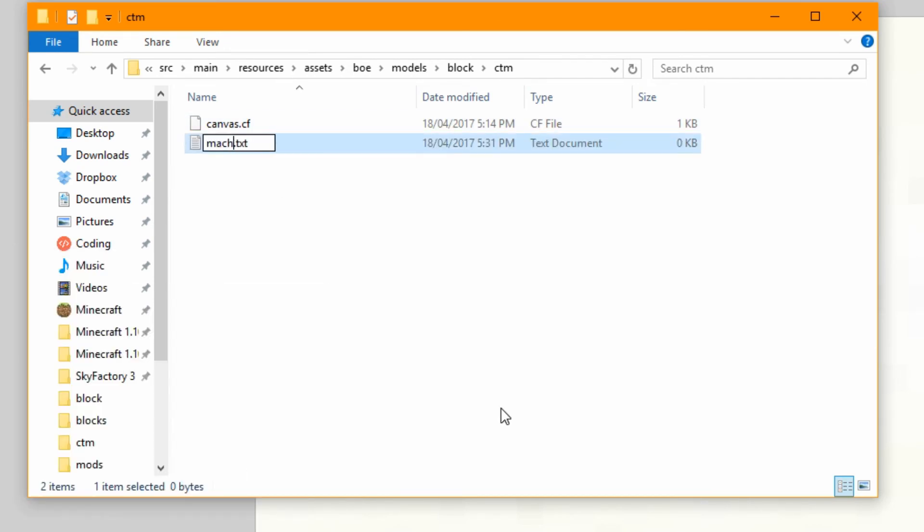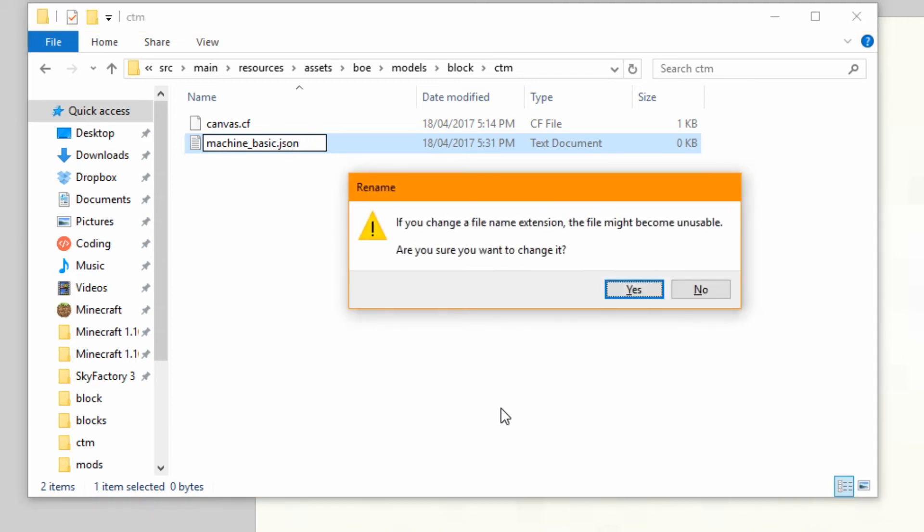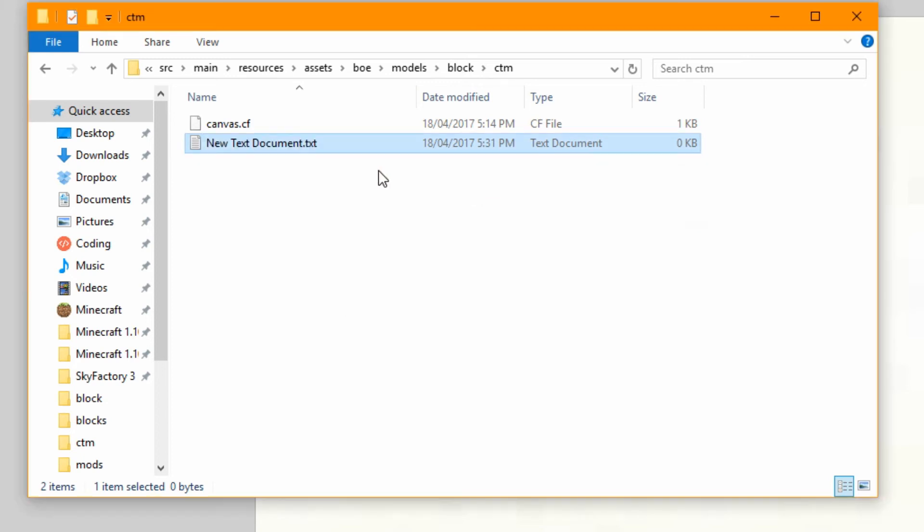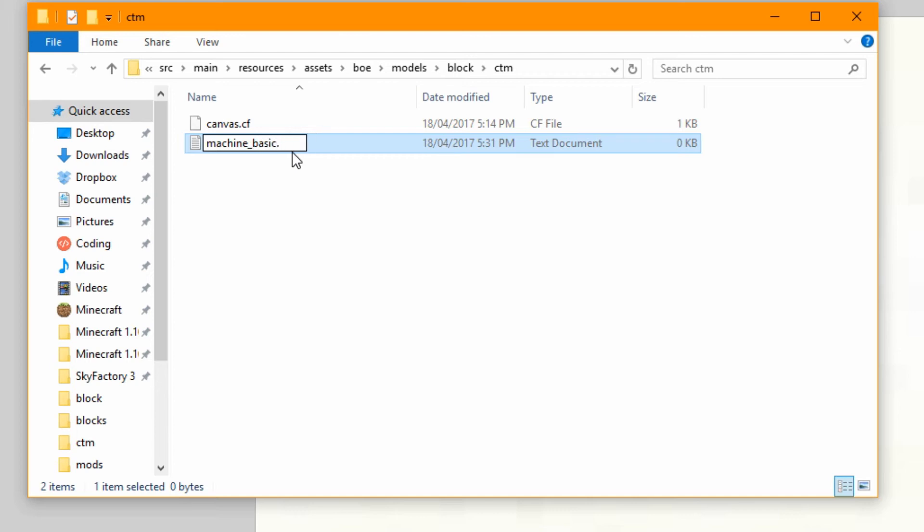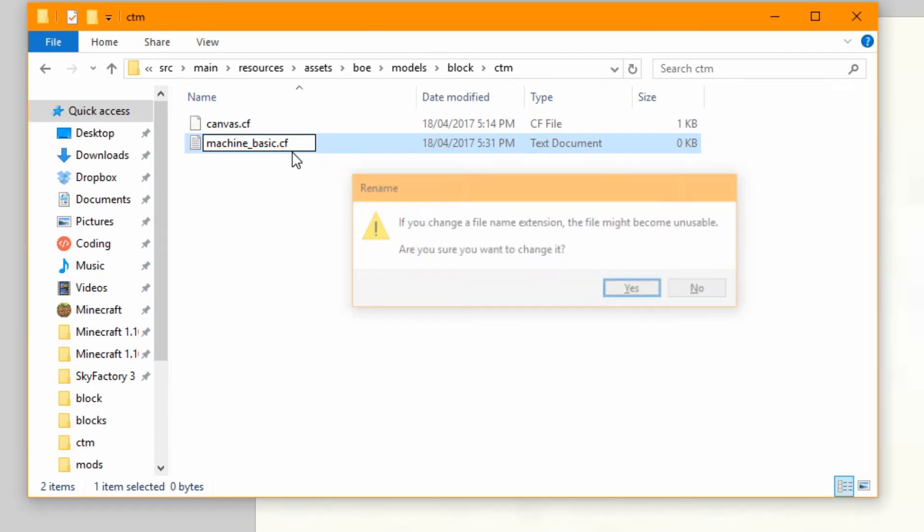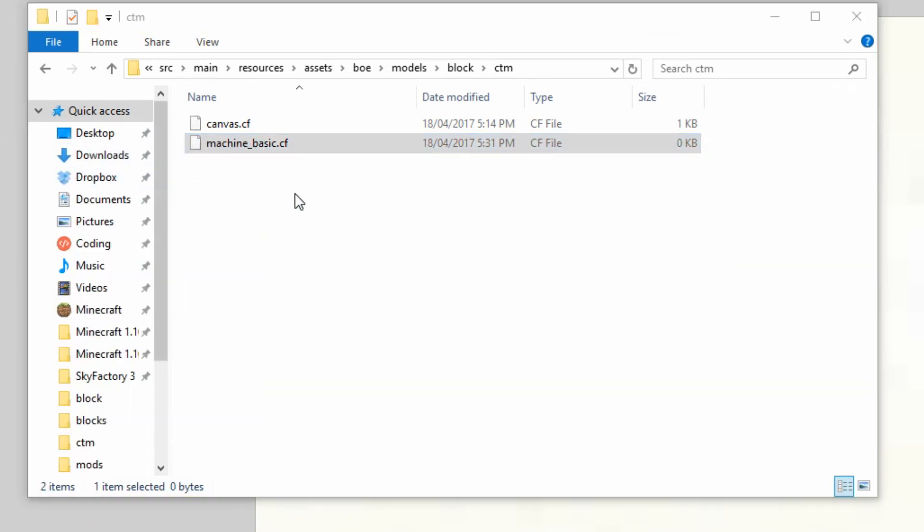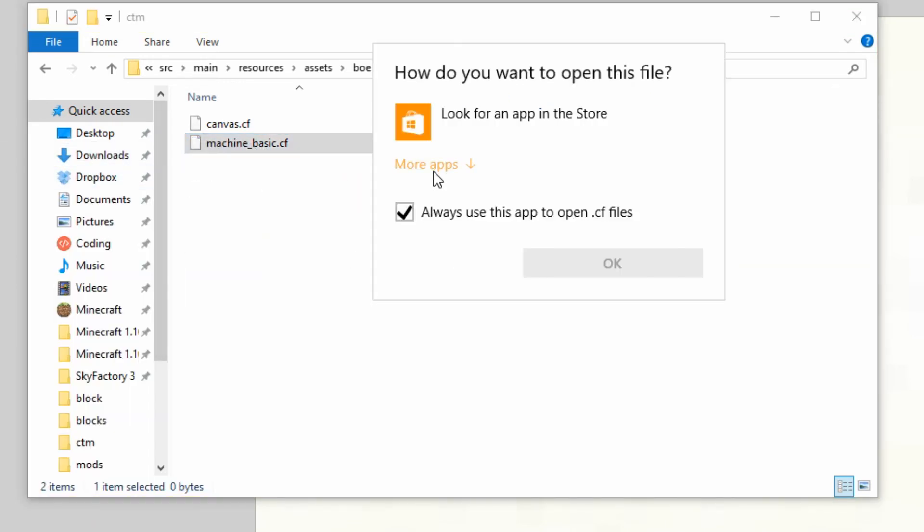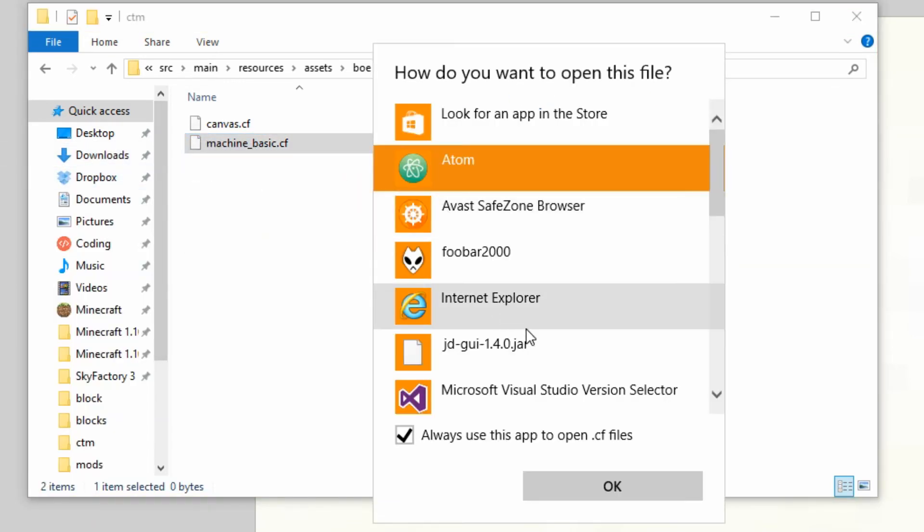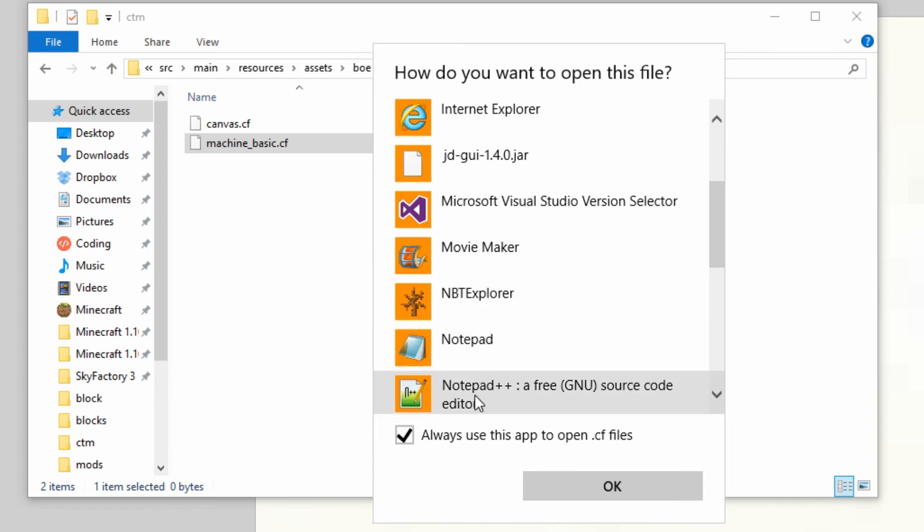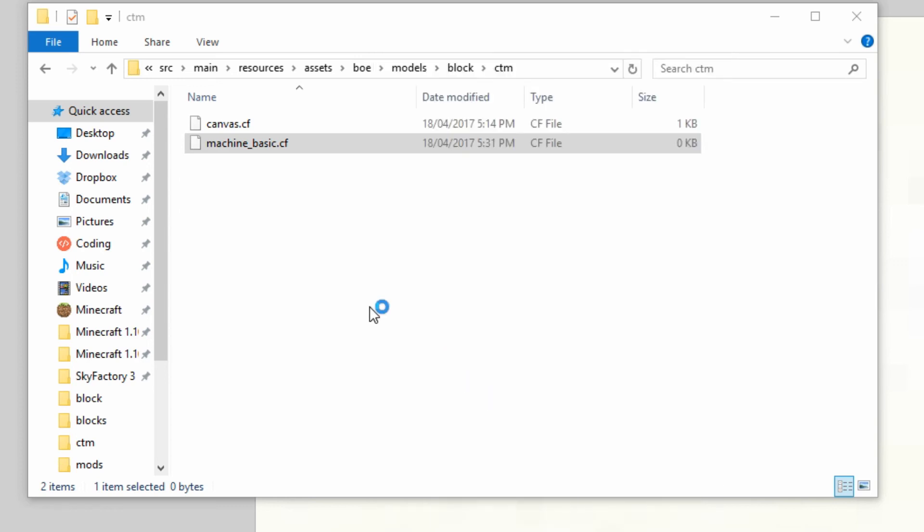We need to call it whatever we called the block. So machine_basic was the actual name of the model. Not JSON like that. It's not a JSON file is it. No. Machine_basic. And it's .cf is the file format. We're going to open with yet again Notepad++ like so.